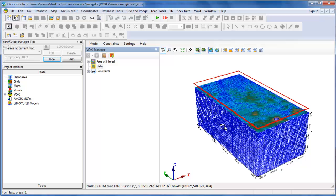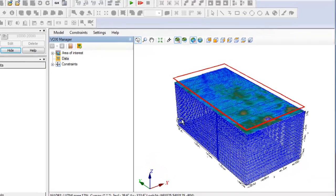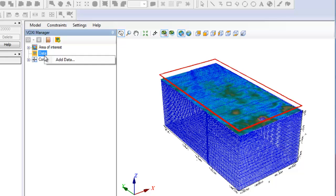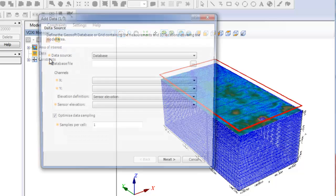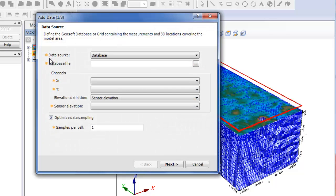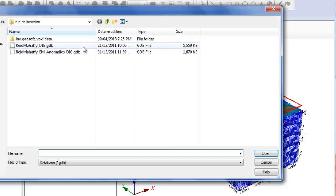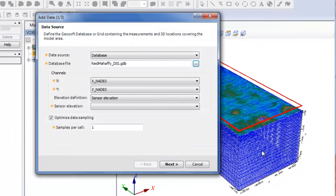Having your voxel project open, right-click on Data and select Add Data. For the data source, in this example we will use a database. Select the database file. The X and Y channels will be automatically displayed.